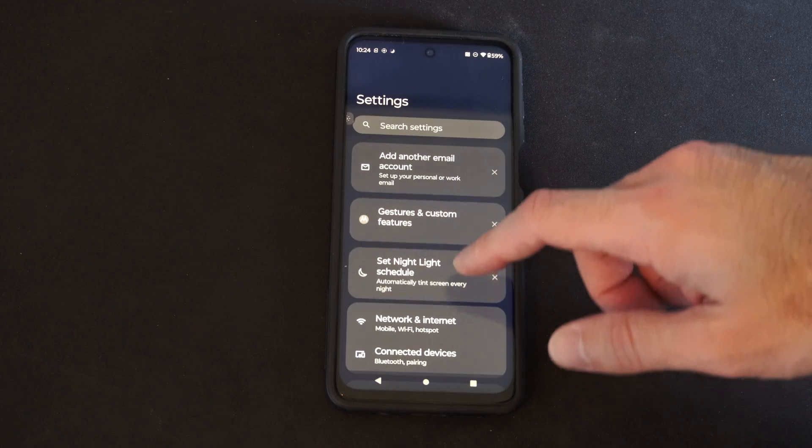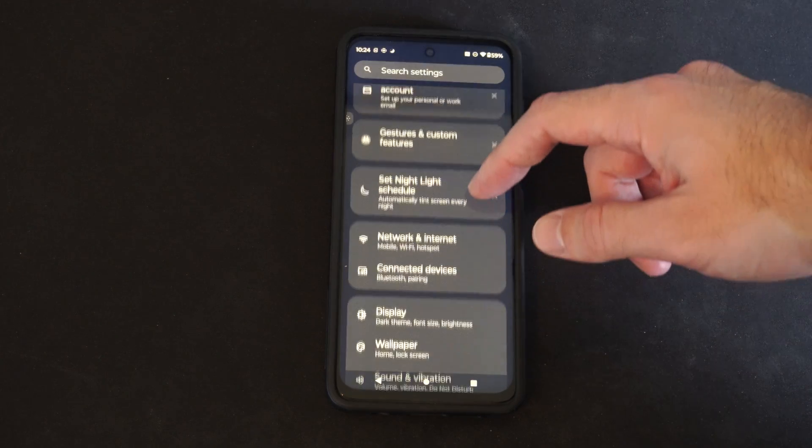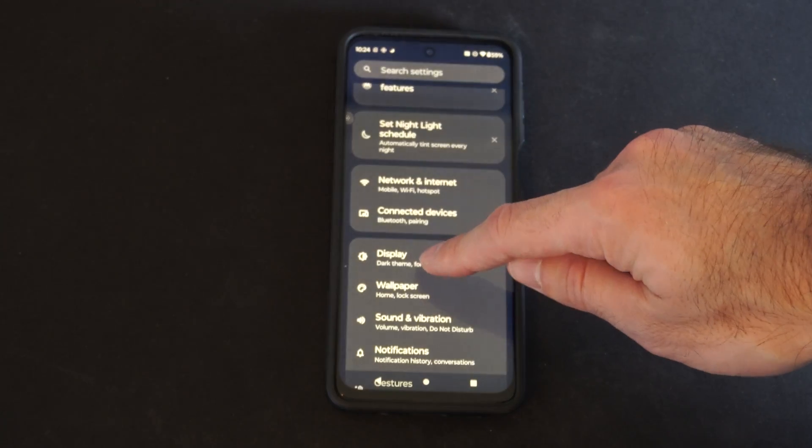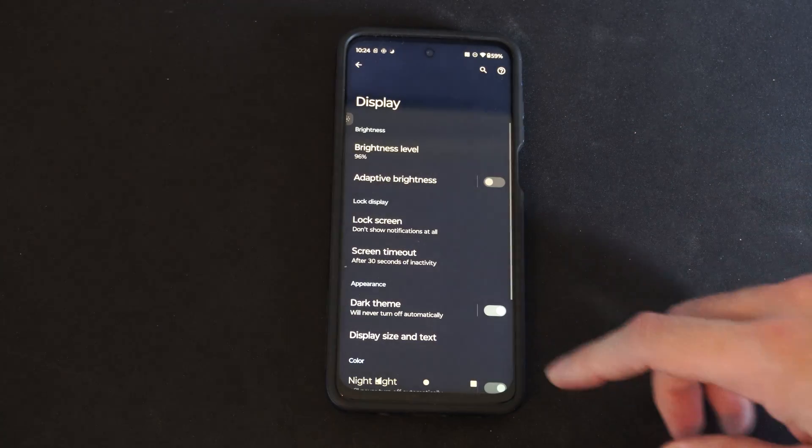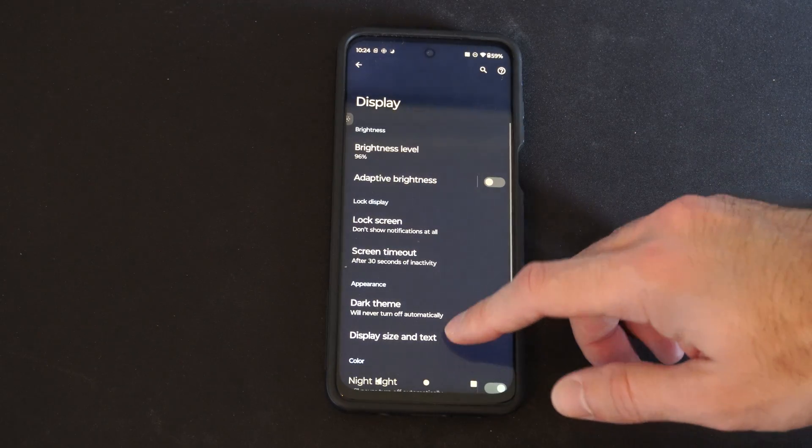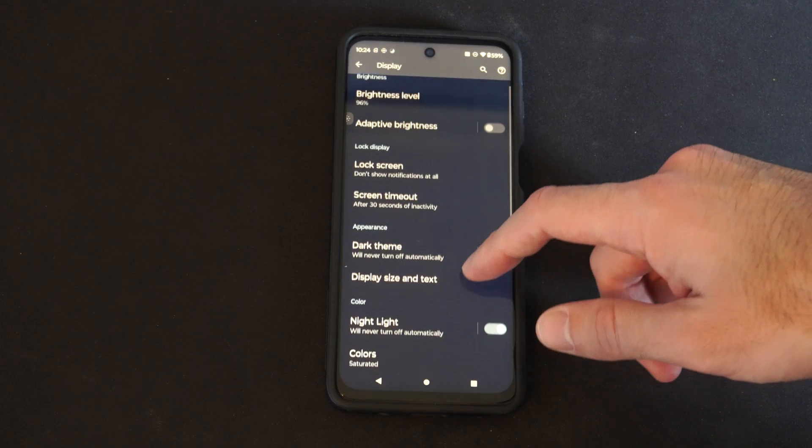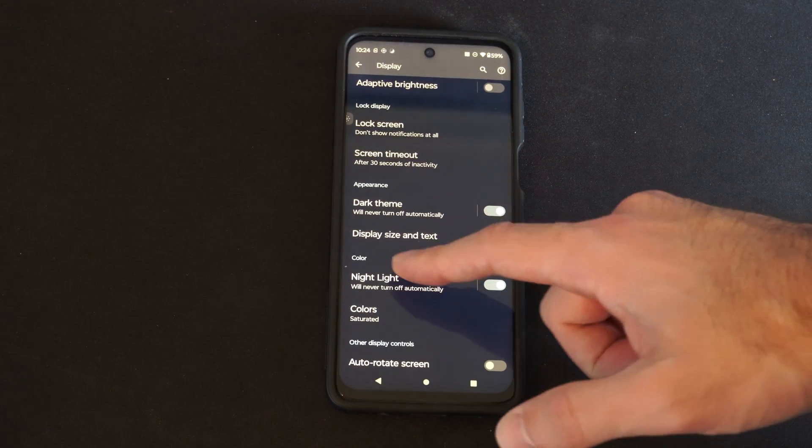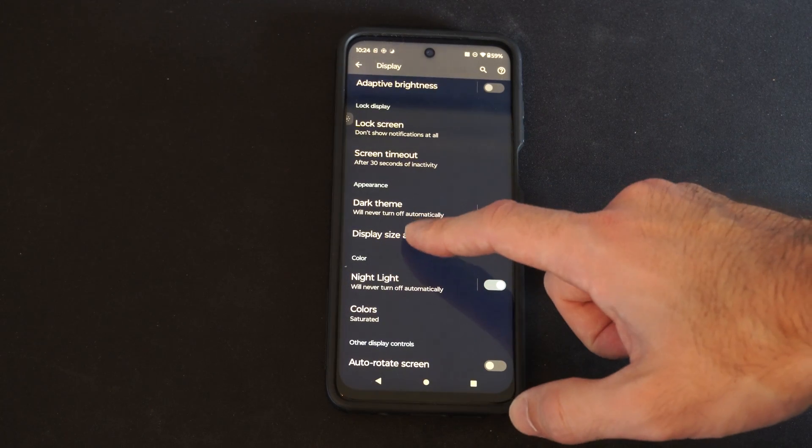Then locate display under here. So here's display. Then scroll on down and we are looking for appearance, display size, and text.